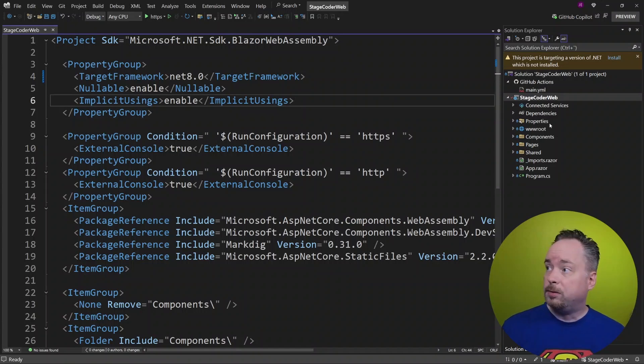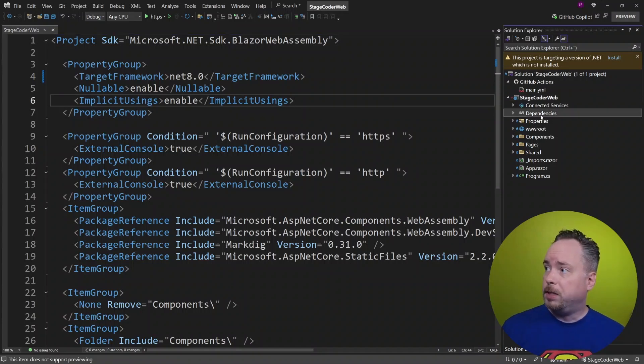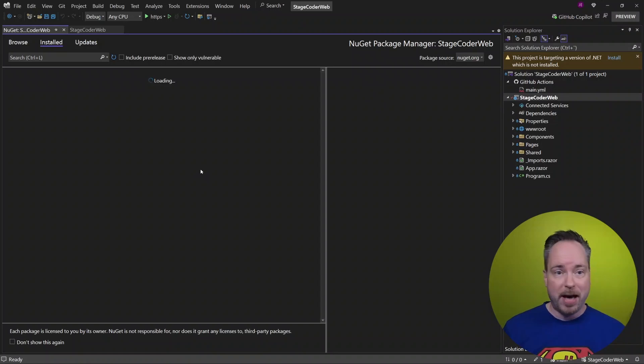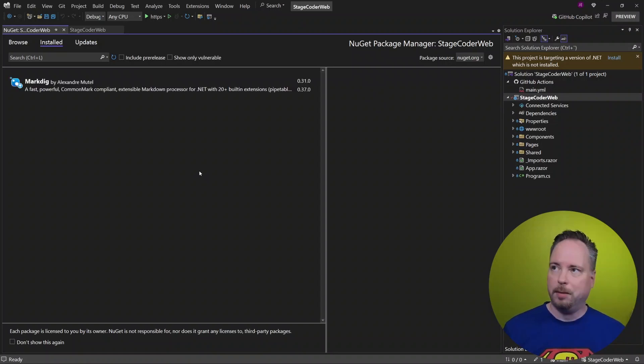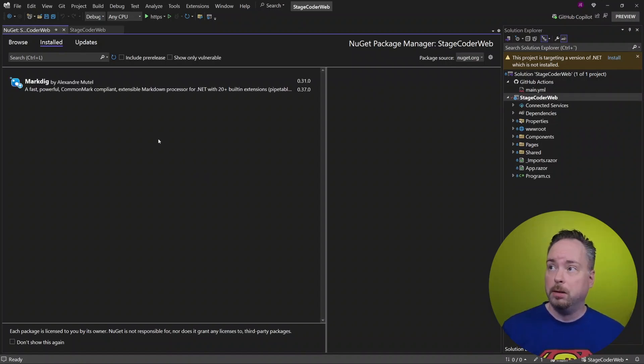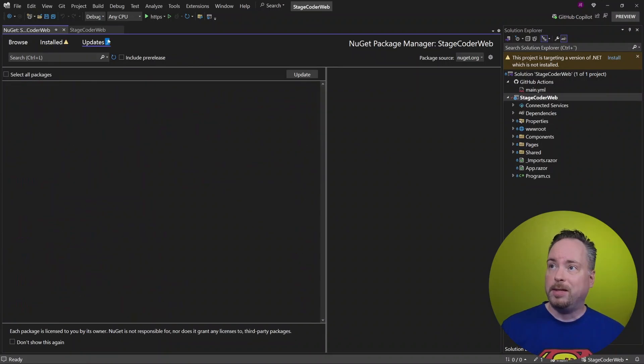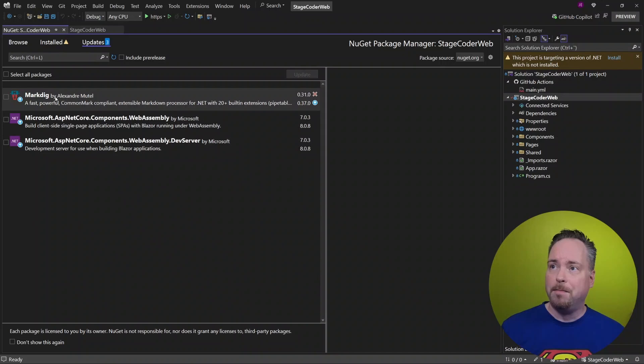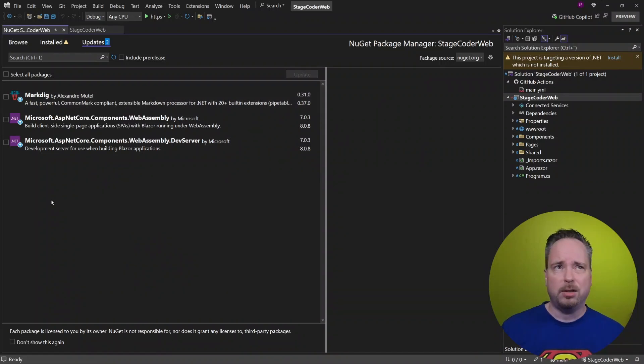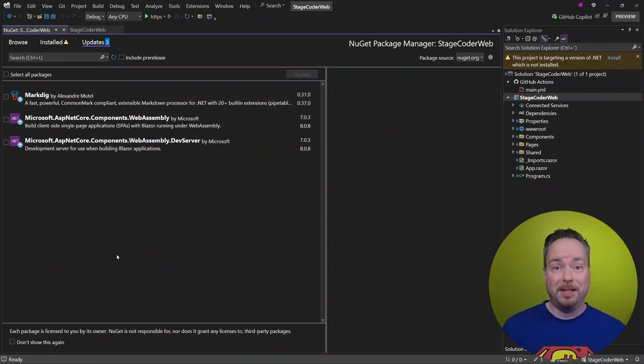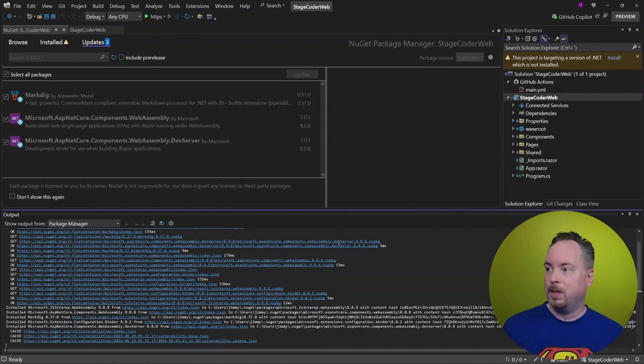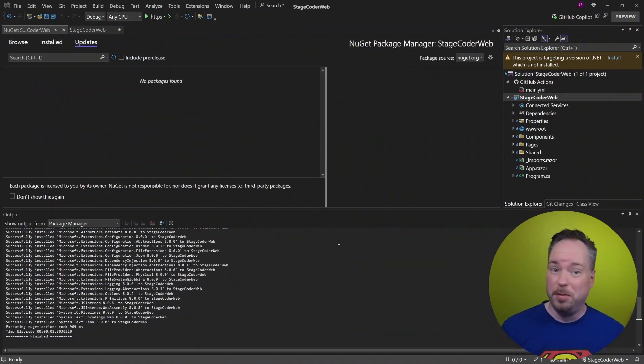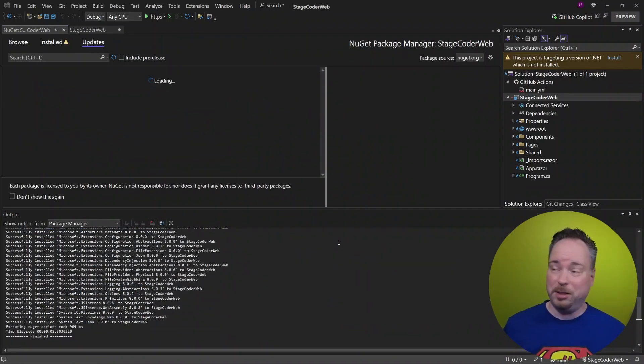Let's also jump into dependencies, manage NuGet packages. I would imagine that we got some old stuff there as well. So let's check updates. So I have markdig. I'm not actually sure that I'm using that, but let's upgrade all of this and accept everything that just shows up on the screen as usual.